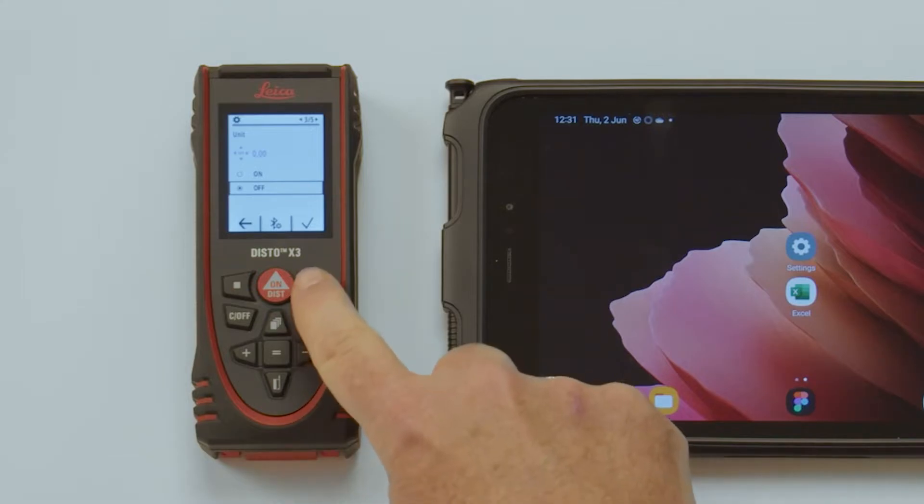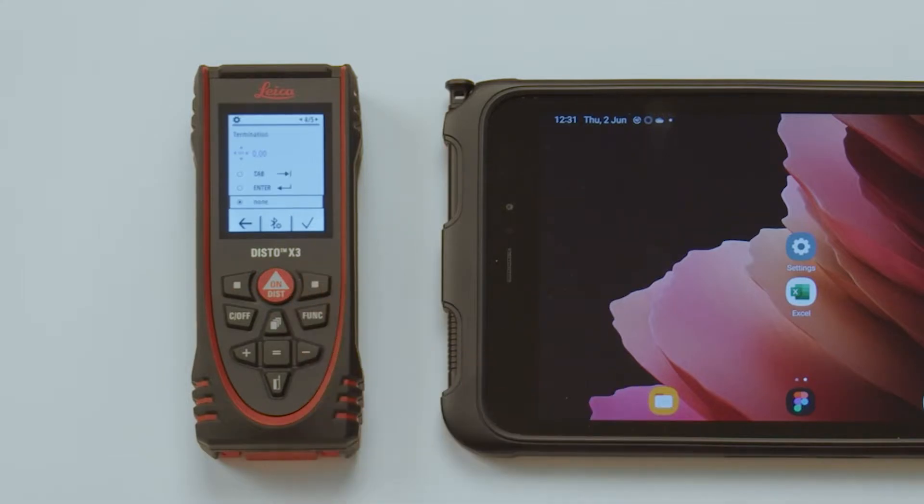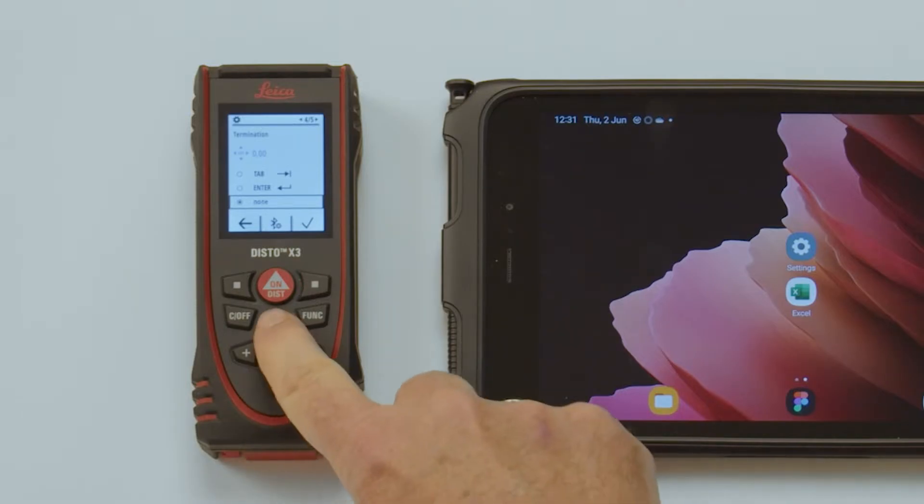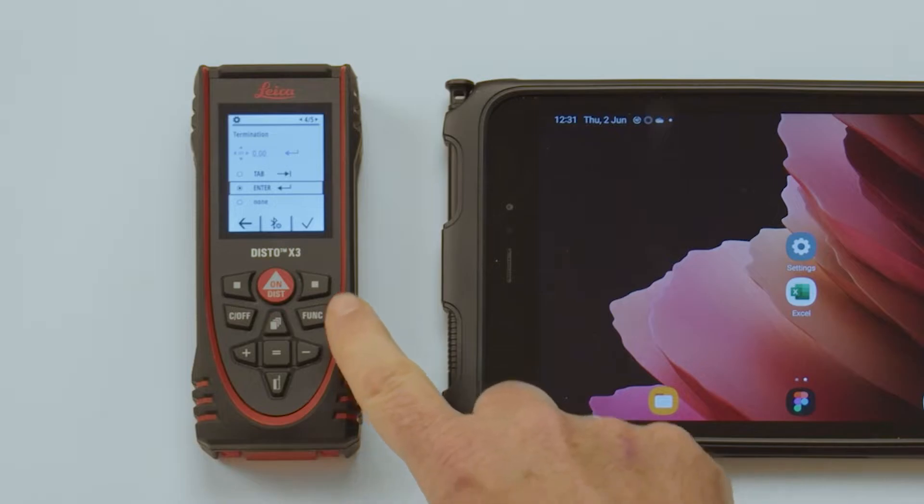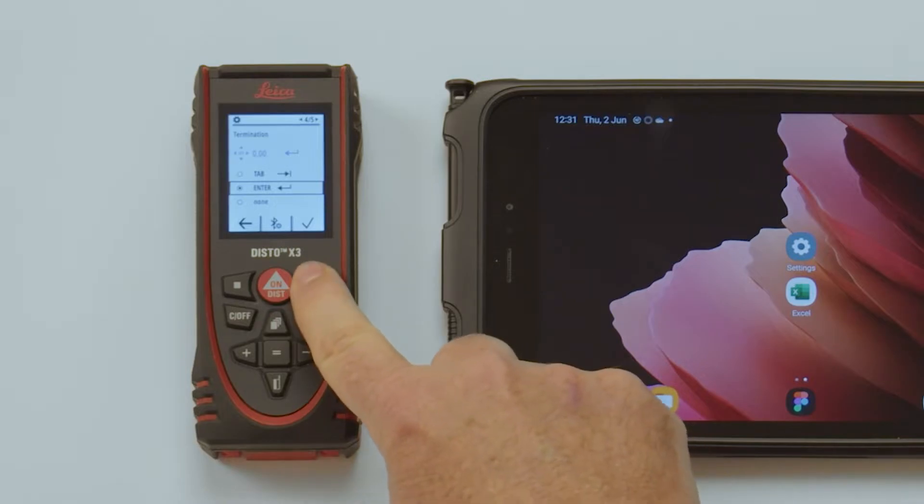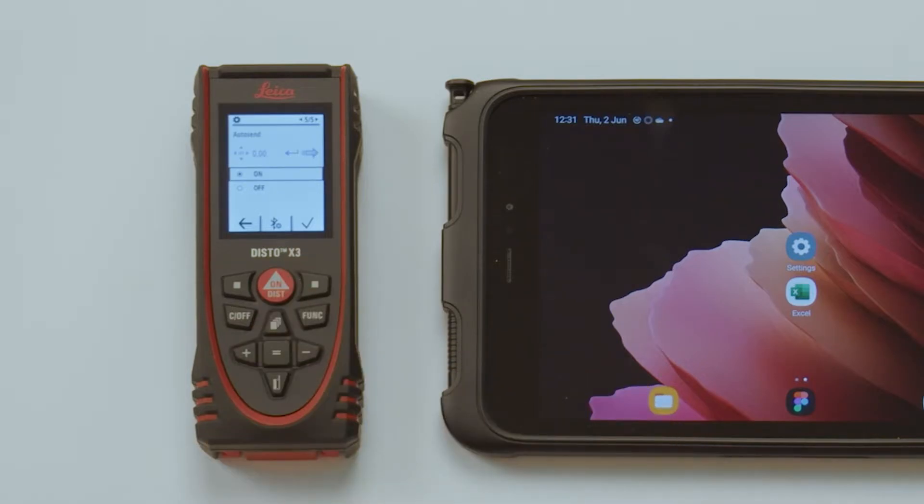Termination. With Tab, the Excel cursor will automatically jump to the next column after the value has been transferred. With Enter, it will jump to the next row and with None, it will stay in the current cell.